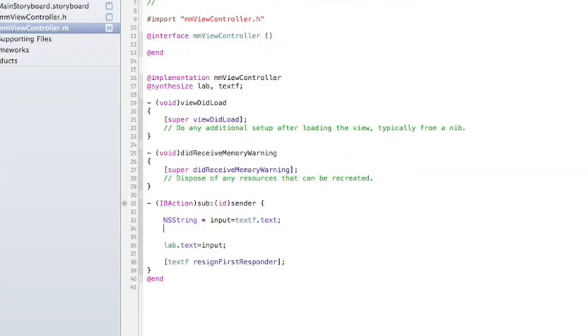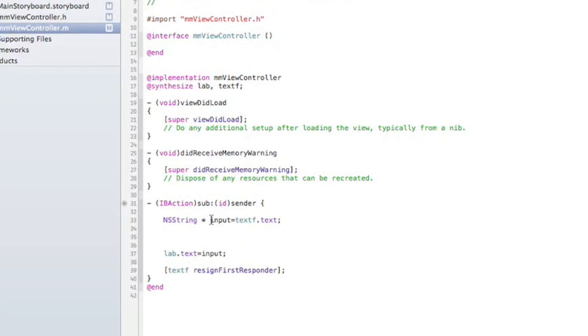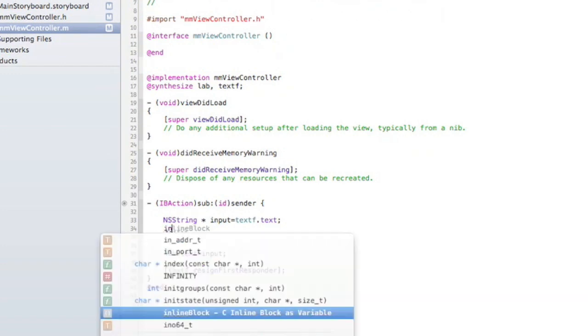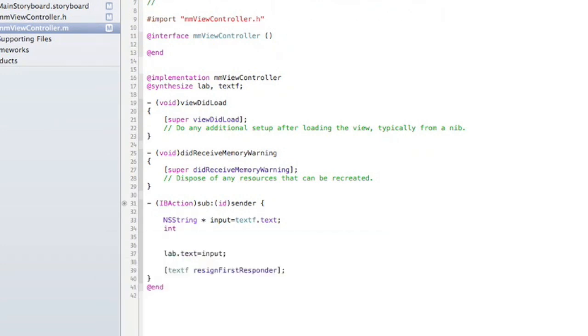We get the input here and save it as a string from our text field. What we're going to do now is convert that. We're going to take an int, call it value, and make it equal to—we have to use this method where we convert input and make it an intValue.